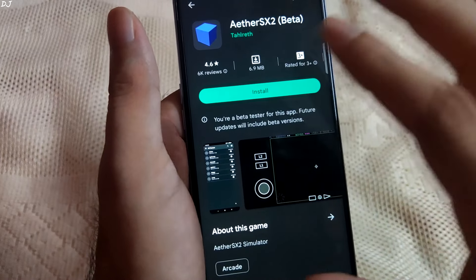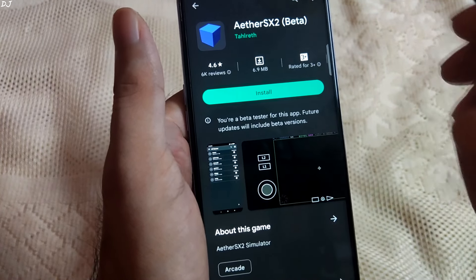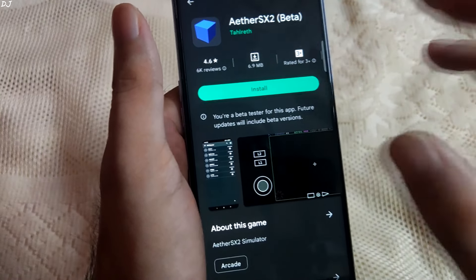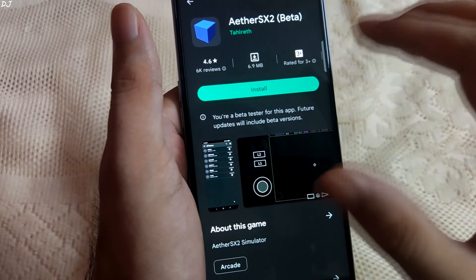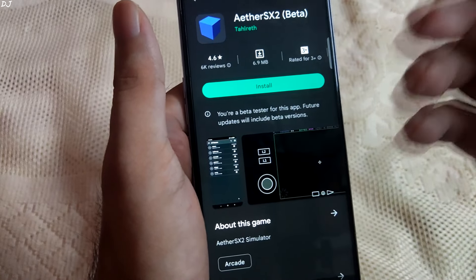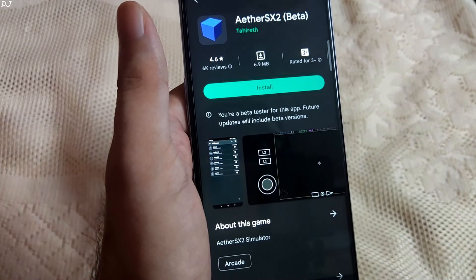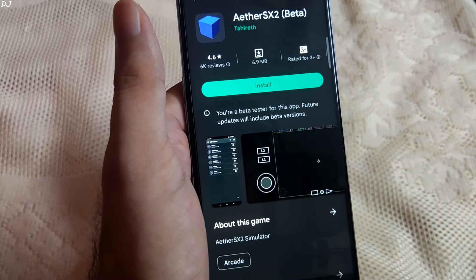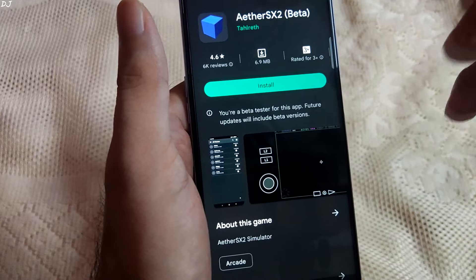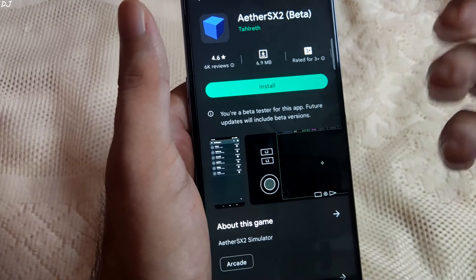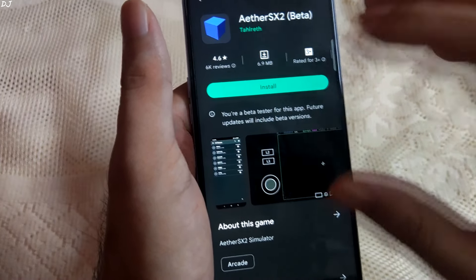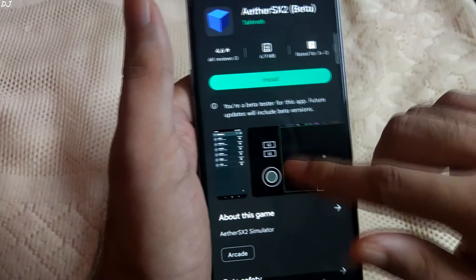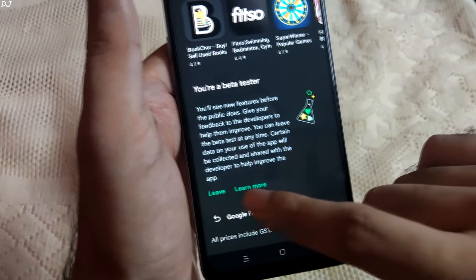Now I'll talk about the different builds of AetherSX2. You can download it for free from the Play Store, where you'll get the most stable build. I have enrolled into the beta program, which is completely optional. Beta users receive updates more often and can provide feedback to help the developer improve. If you're not interested in that and just want the most stable build, you can exit the beta program anytime by scrolling down and tapping on 'Leave'.